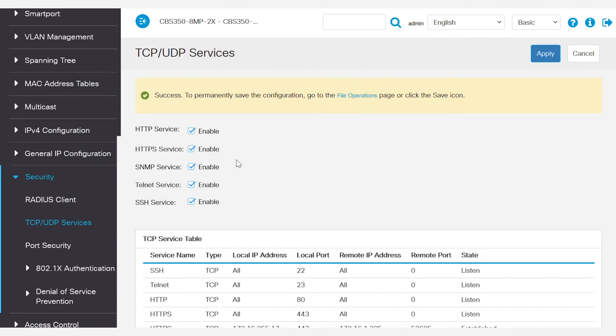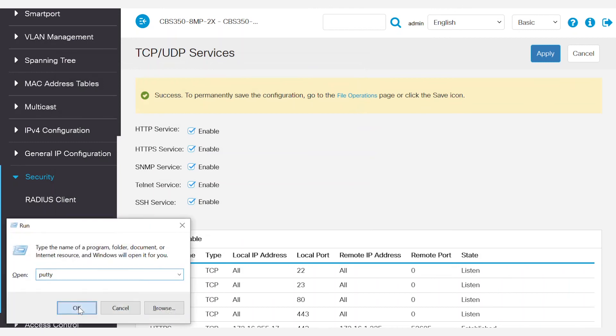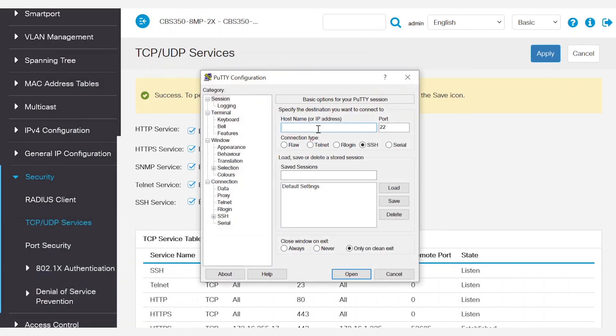If you want to connect to the switch via Telnet, the procedure is almost the same. You open Putty, enter the IP address of the switch, and then select Telnet as the connection type.